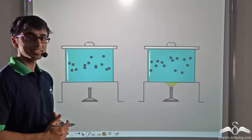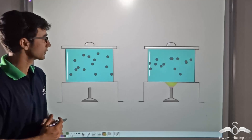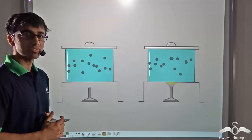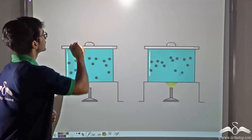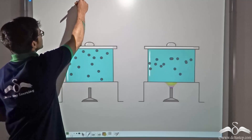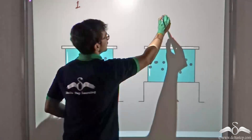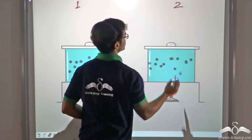Let us take a look at this animation that is being shown. Over here you will find that there are two vessels — vessel number one and vessel number two.